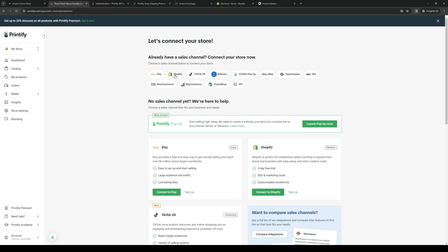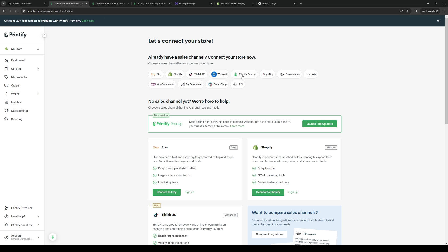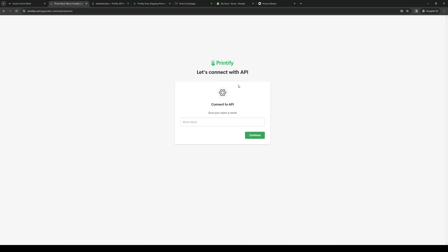You'll see right away that there are a bunch of options to add different platforms to your Printify store. There's Etsy, Shopify, BigCommerce, eBay, Printify pop-up, Squarespace, WooCommerce, and so on. Because we can't see Ecwid here, we'll be doing it via API. When you guys click on it, give your store a name.